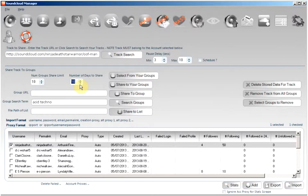Once these days have passed, the track will be unshared and then either shared to other groups that were found or reshared to the same groups. By resharing to the same groups, the track will then be placed at the top of the display of shared tracks for that group.